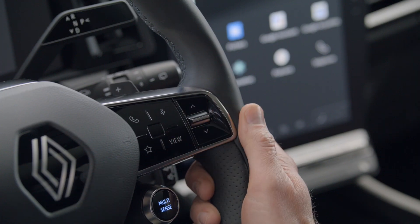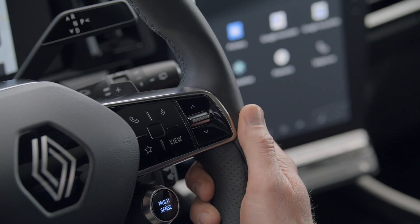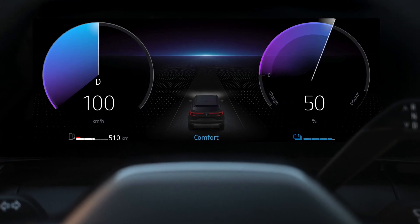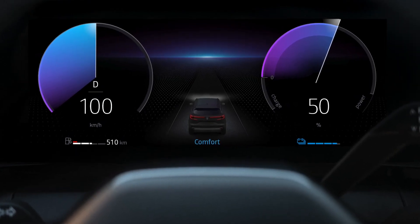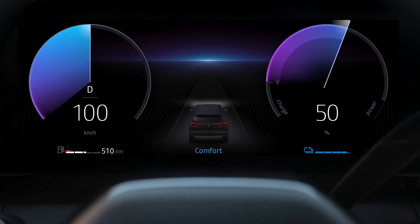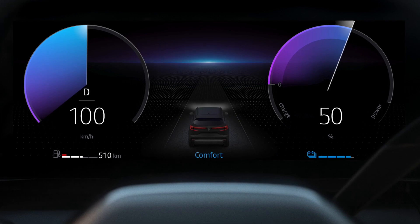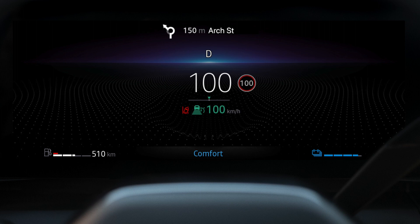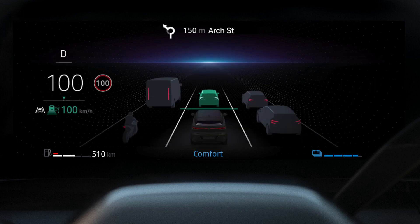Use the view button on the steering wheel to select a view mode from several designs: classic, classic navigation, minimal, and realistic.